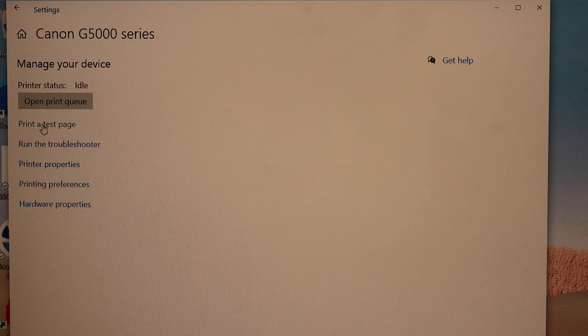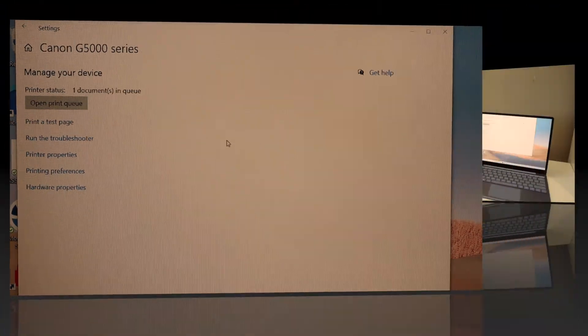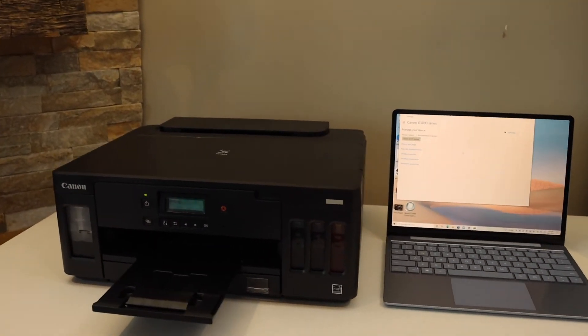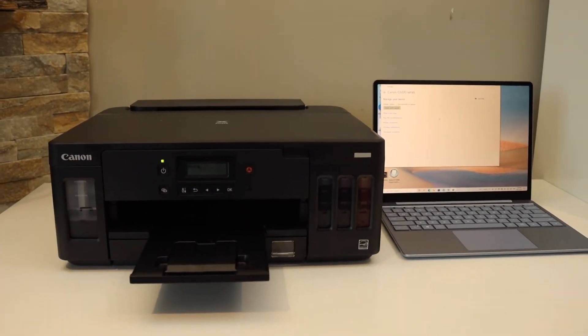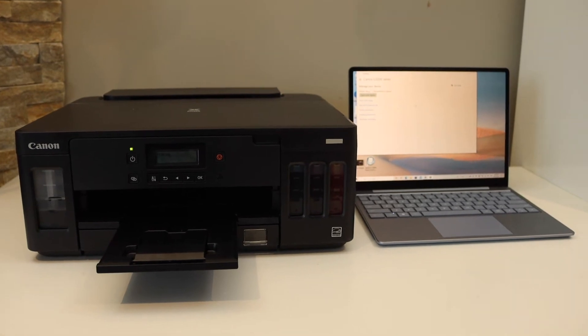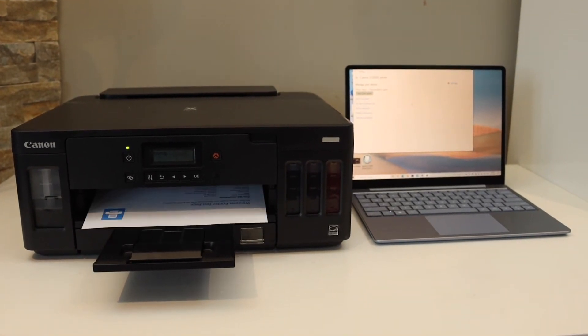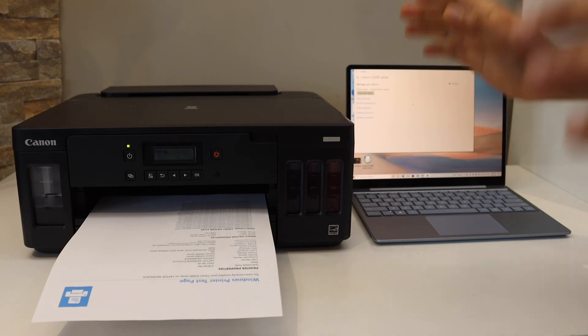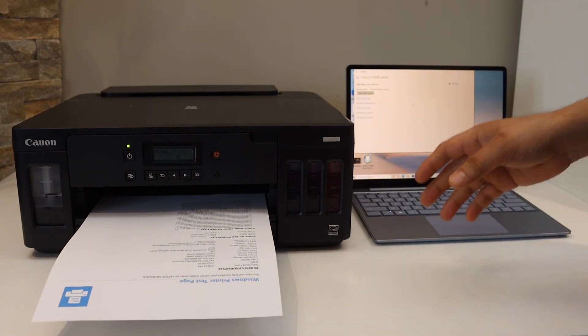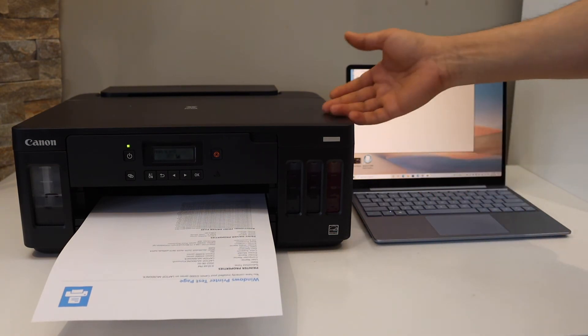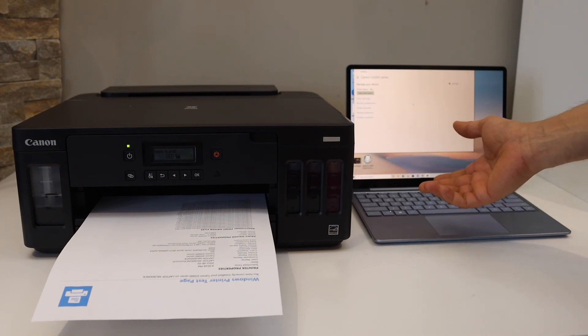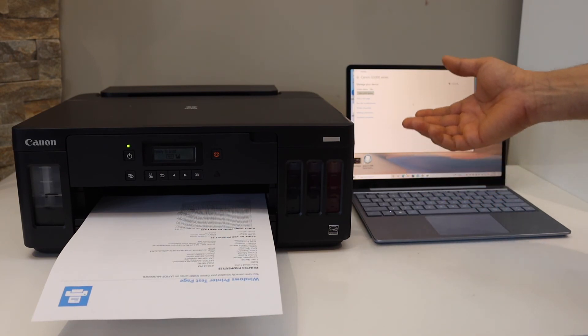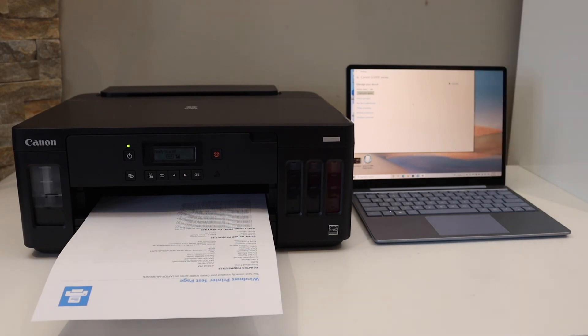For example, you can print a test page from here. You can start using this printer for wireless printing and for printing photos. Remember, this printer cannot do scanning or copying because it's only for printing. You can also use a USB cable to directly connect the printer with the laptop or computer and use it in the same way. Thanks for watching.